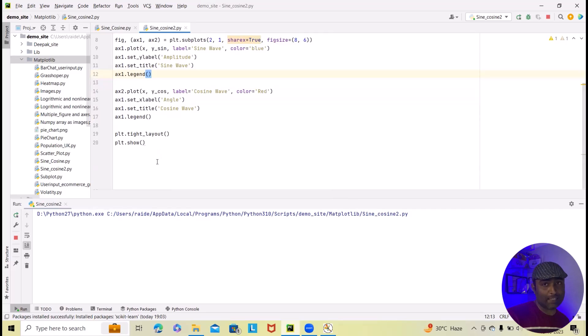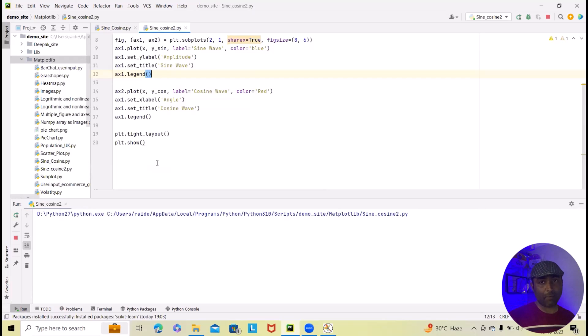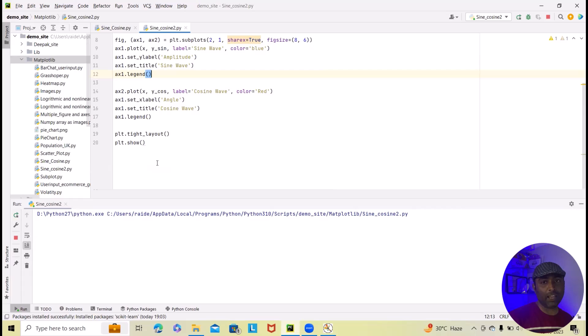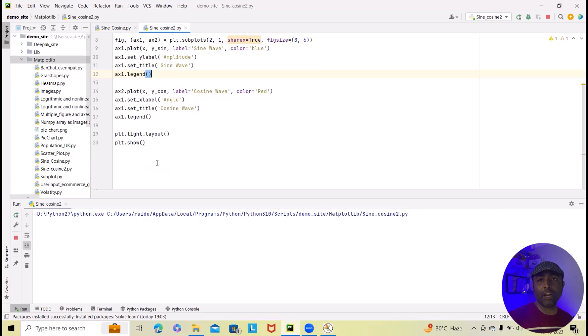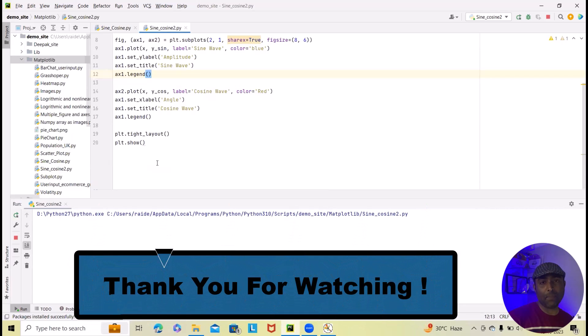So that's it from this video. I hope you found this tutorial helpful in understanding how to create sine and cosine wave visualization using matplotlib. If you have any questions or suggestions feel free to leave them in the comments below. If you want to learn more about Python and other tech content, feel free to subscribe to our channel. And for any new topic suggestions, feel free to add in the comment section. Thank you for joining us today. Don't forget to like and subscribe and press the bell icon for further updates. Thank you for watching.